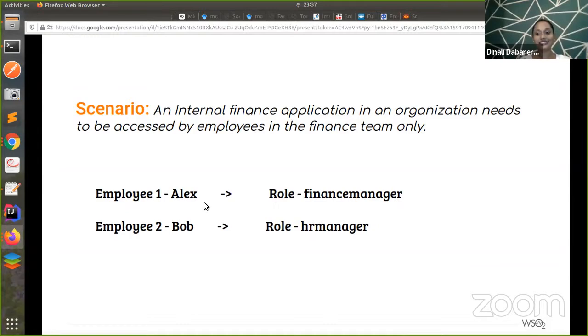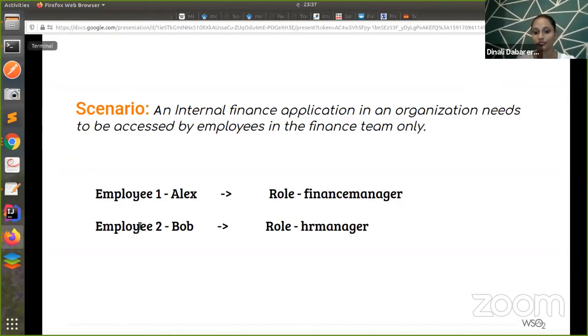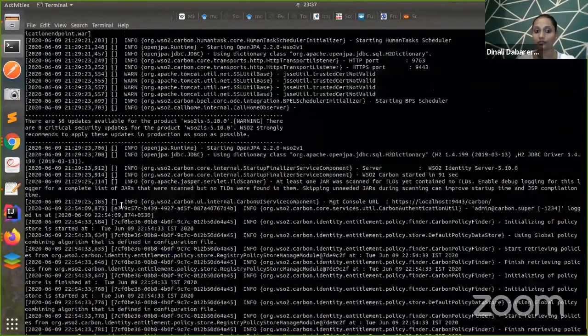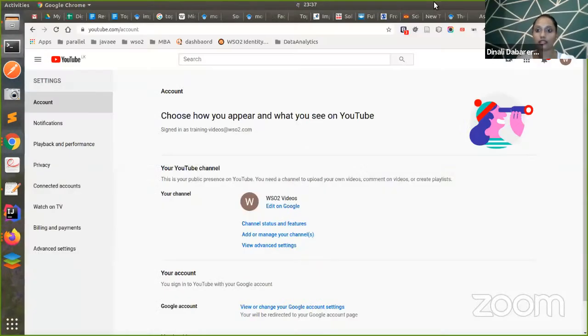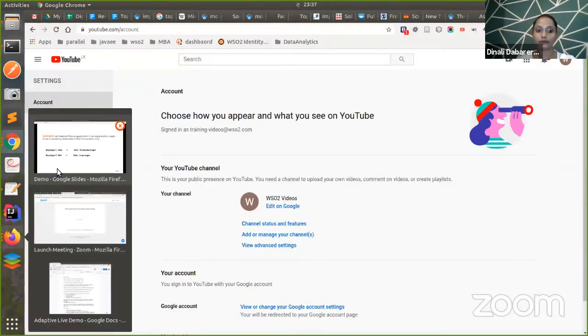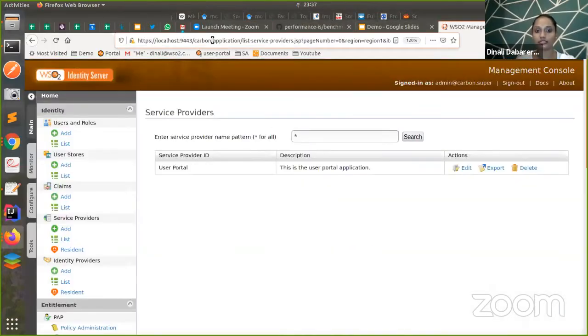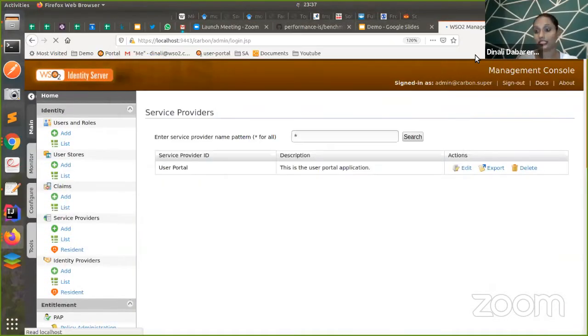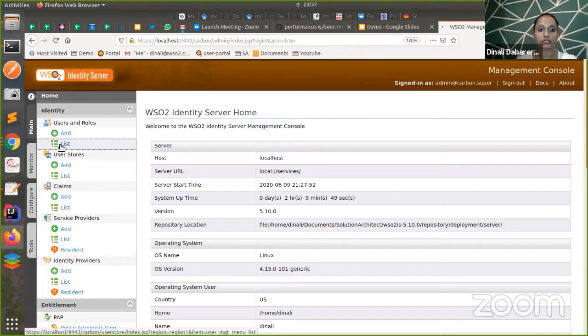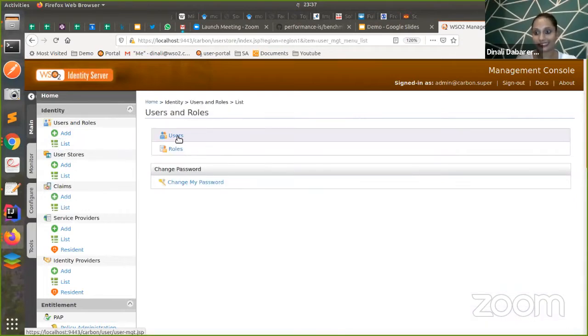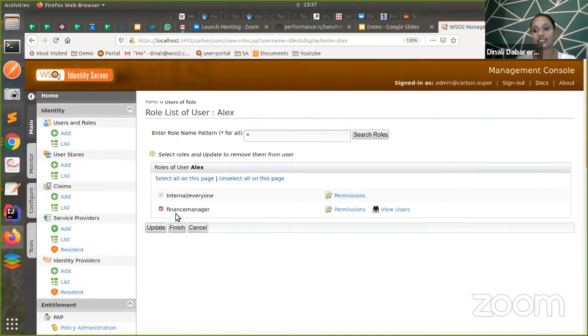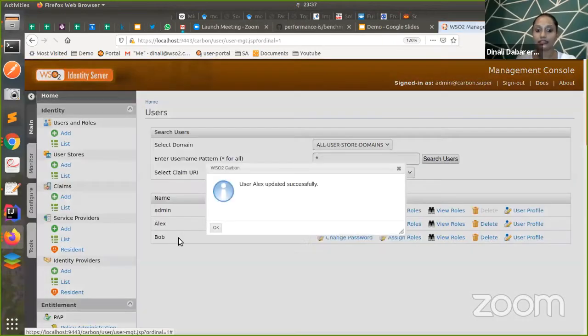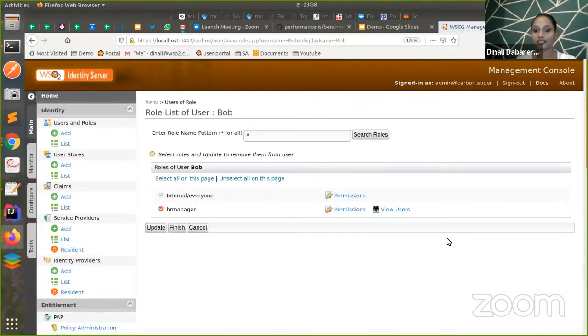Let's get started. For this, I'm having two users called Alex and Bob. Alex will have finance manager role and Bob will have HR manager role. In order to try this out, you need to have a WSO2 Identity Server up and running. I'm first trying to log into the management console. Let me show you the users I have and the roles I have first. Before starting, let's see the users. I have two users called Alex and Bob. When I view roles of Alex, I can see he has the finance manager role. And when I go for Bob, I can see HR manager role.